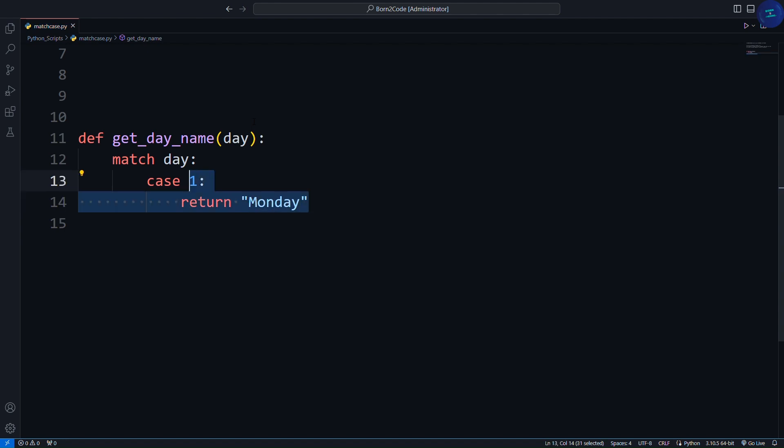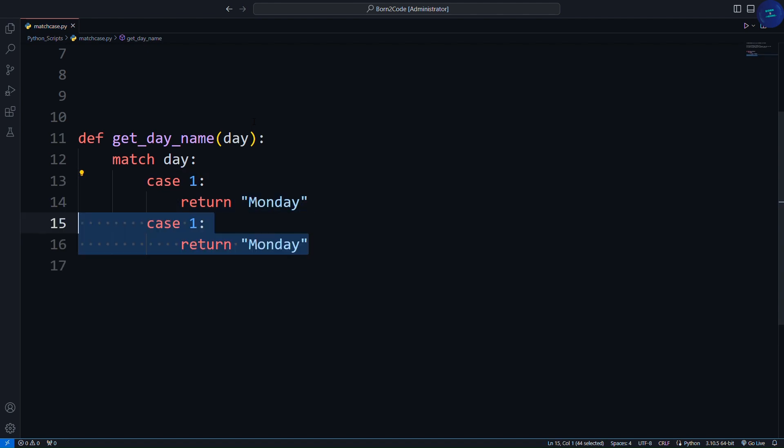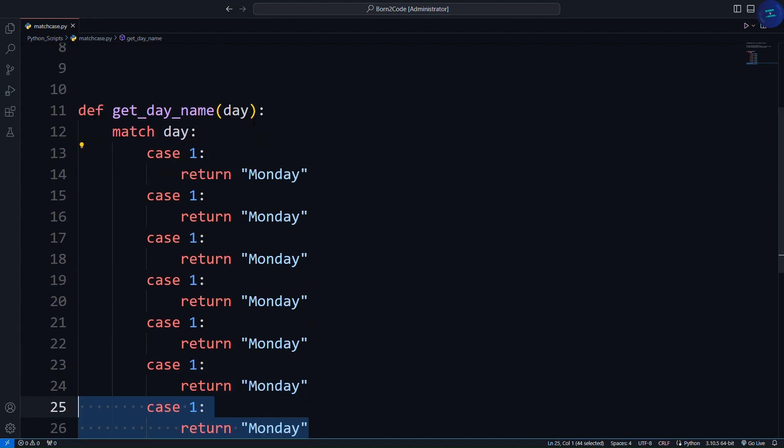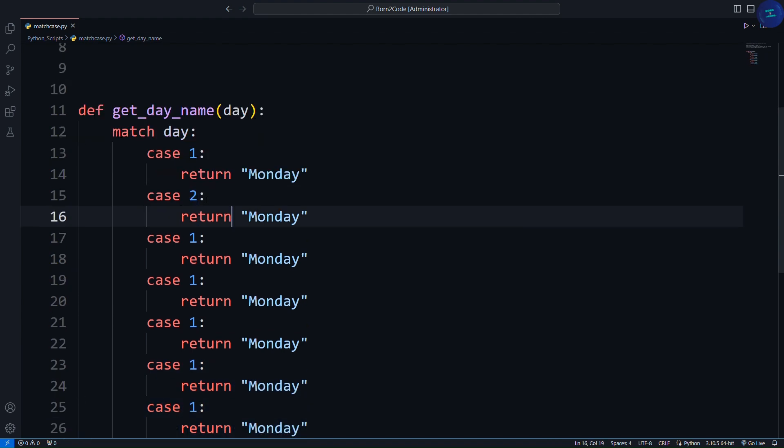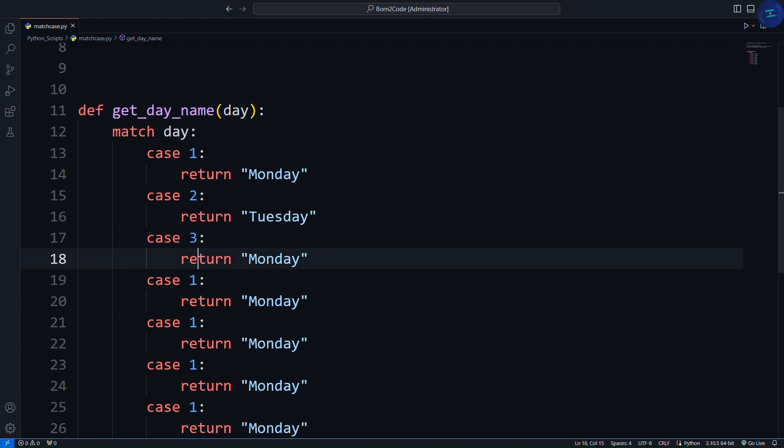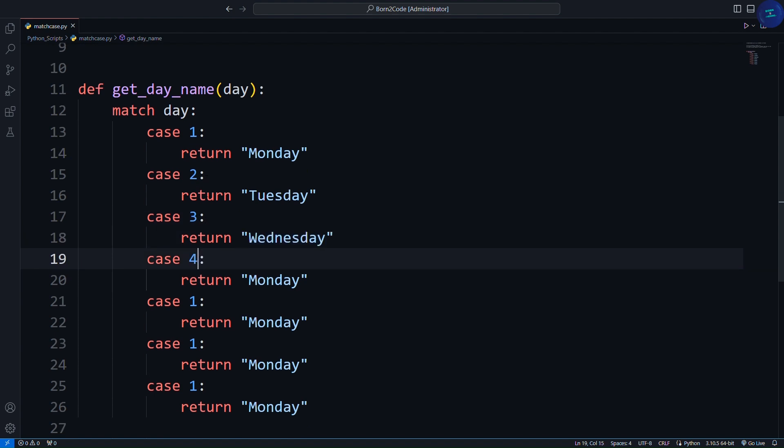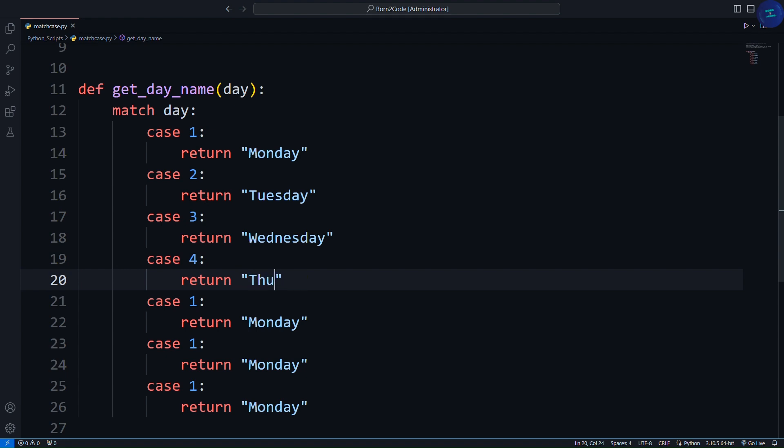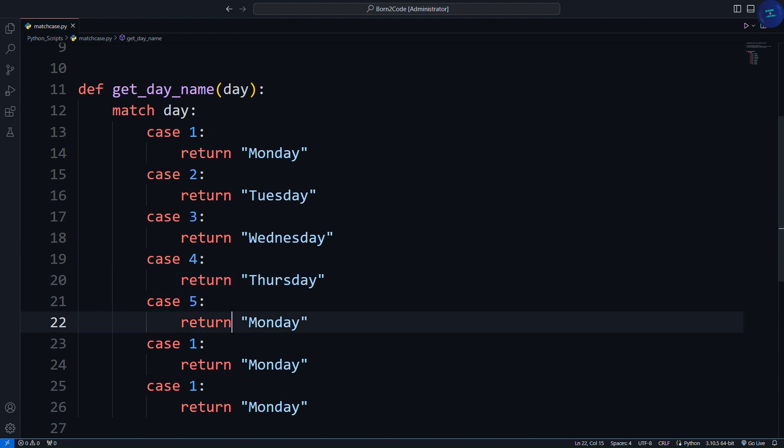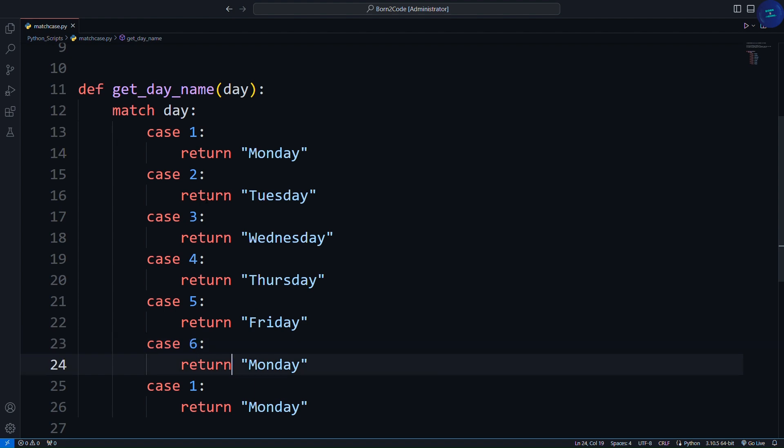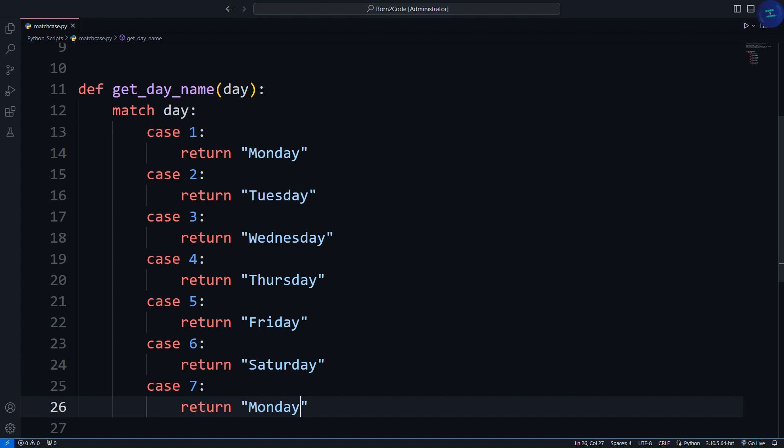Now I will do the same thing for the next 6 cases. In case 2, I have to write Tuesday. And in case 3, Wednesday. Case 4, Thursday. Case 5, Friday. Case 6, Saturday. And lastly case 7, Sunday.